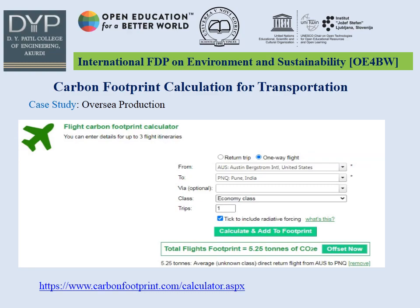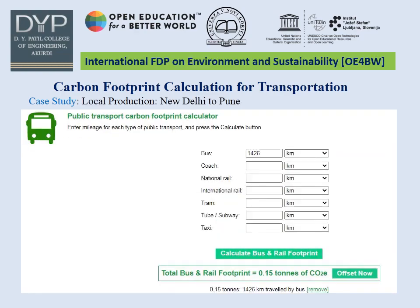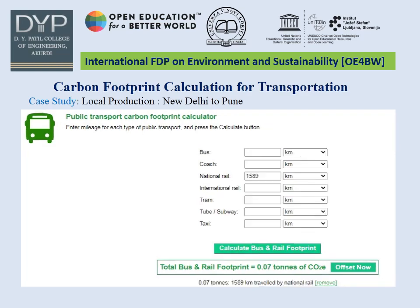Let's account for logistic emissions for overseas production and local production from carbon footprint calculation. Consider the case of products manufactured in the USA — the three-letter IATA code is used to represent transportation from USA to Pune, with a total carbon footprint of 5.25 tons of CO2 emission. For local production, if the electronic device is manufactured in New Delhi and transported to Pune, the total footprint is 0.15 tons of CO2 by roadway and 0.07 tons of CO2 by railway.